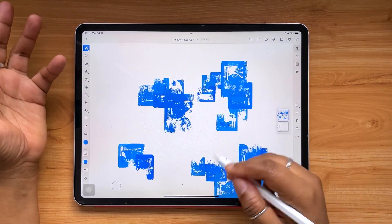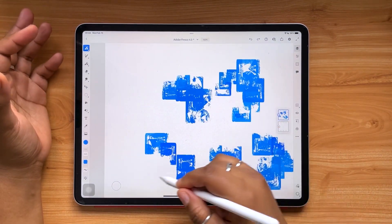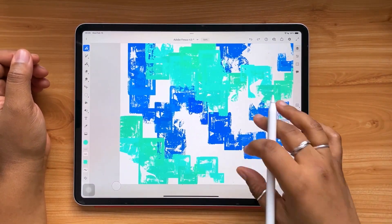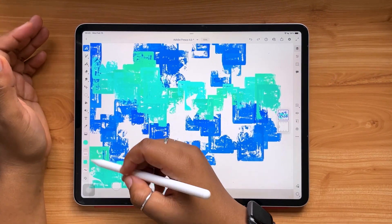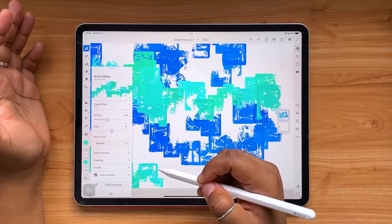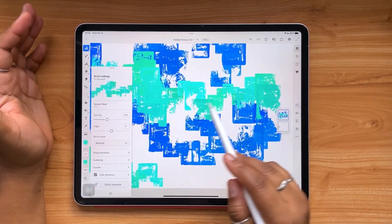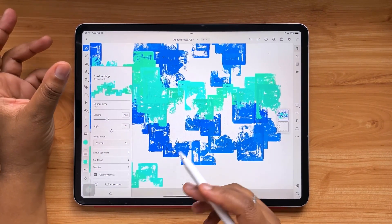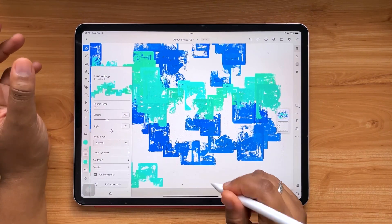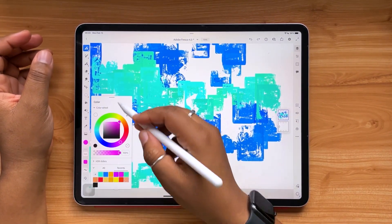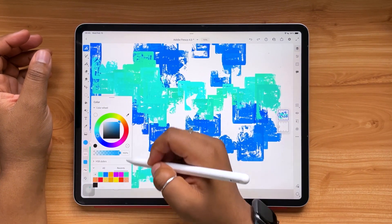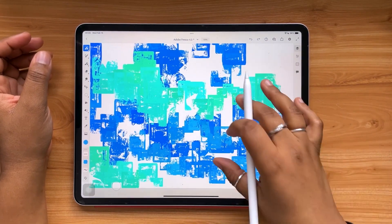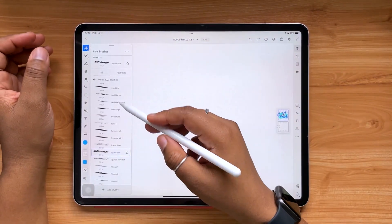Kyle always does a great job embodying the theme of the season — a lot of these feel like blocks of ice for wintertime. They have such lovely qualities, character, and texture. I encourage you to check into your brush settings: brushes that shift in their colors usually have a color dynamic setting, which allows the colors to shift over time as you keep drawing with them. Definitely check out the square bear brush from this set — it really embraces those cooler tones for the winter theme.